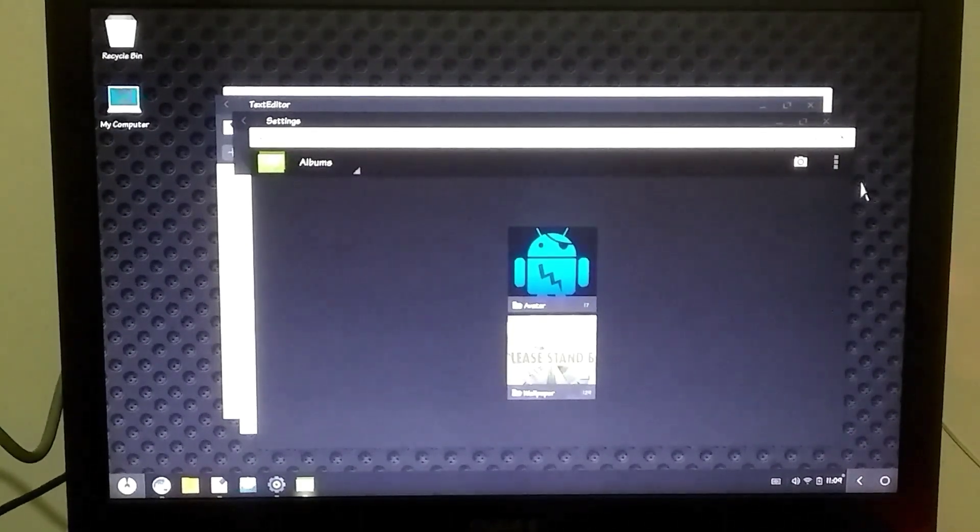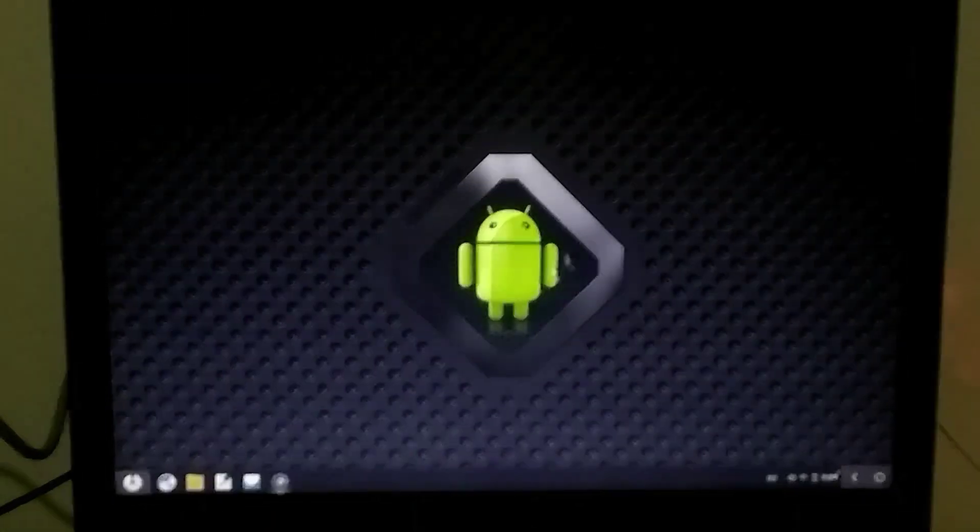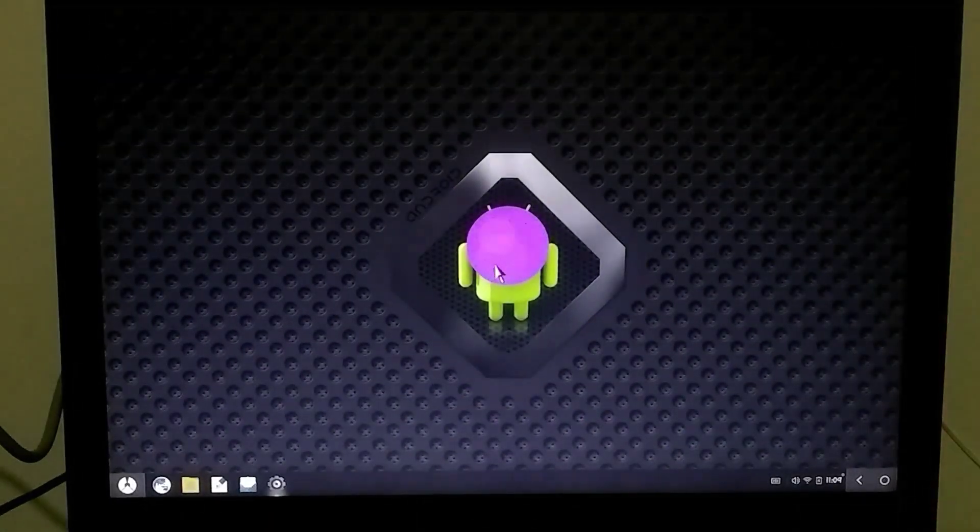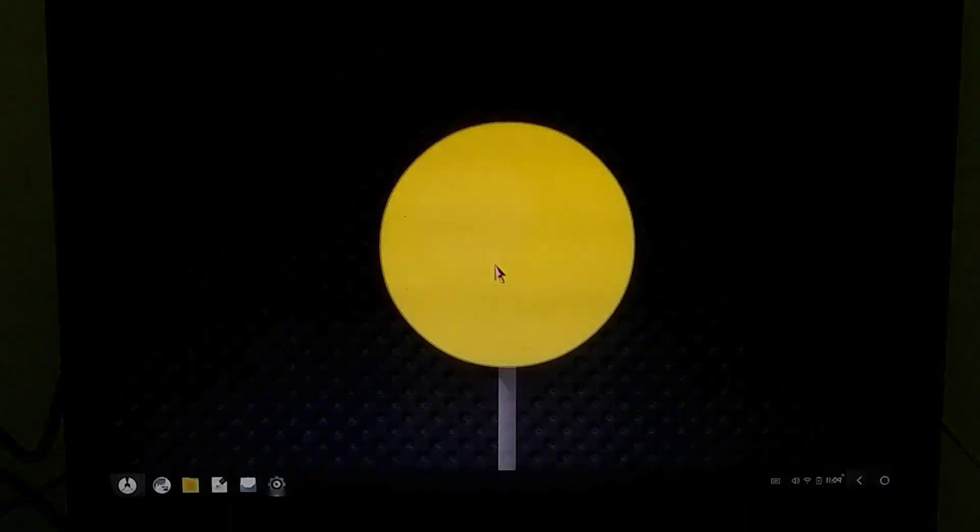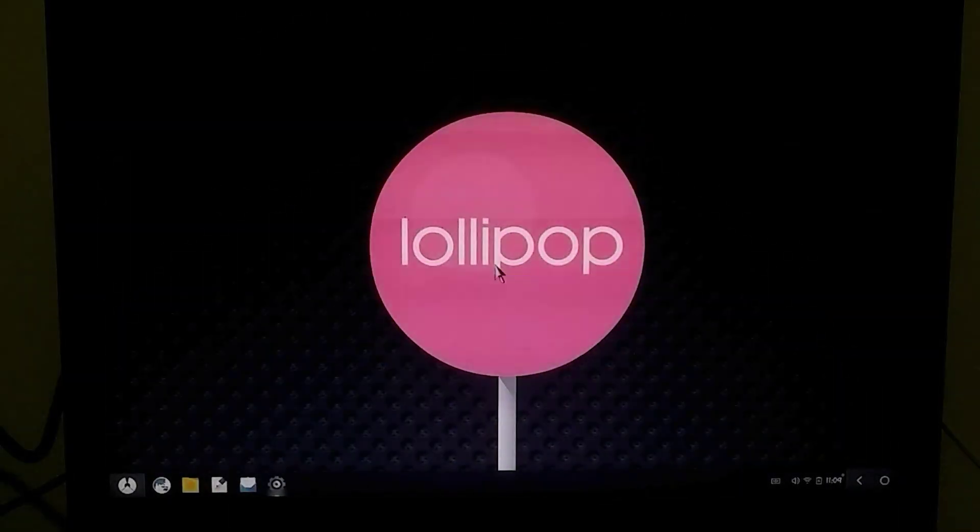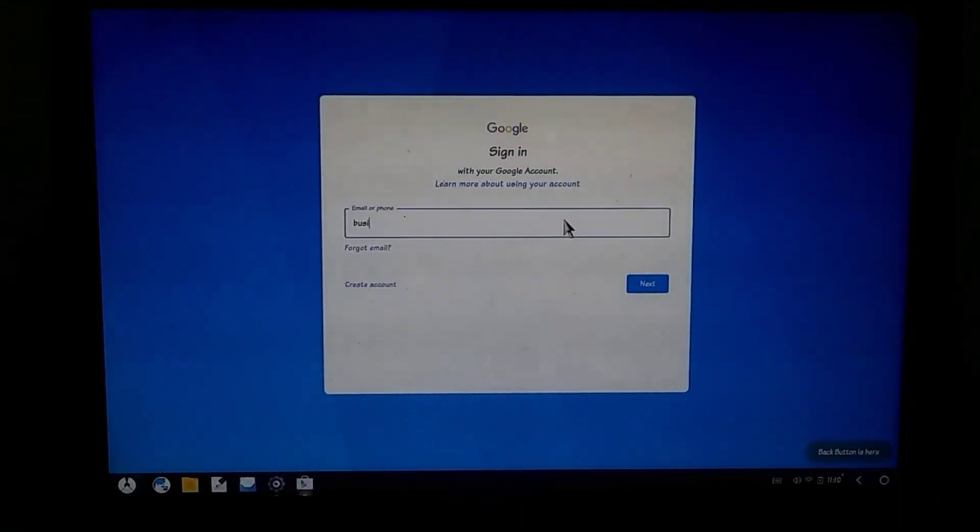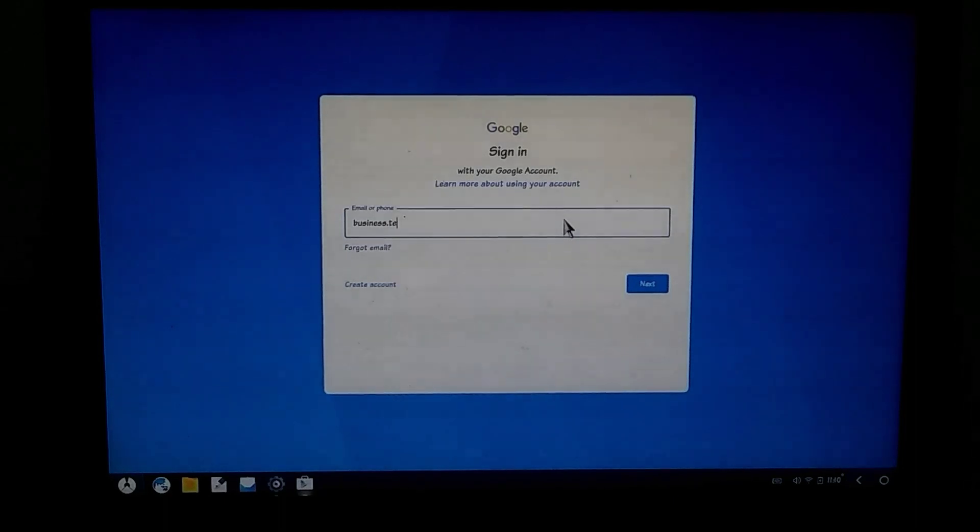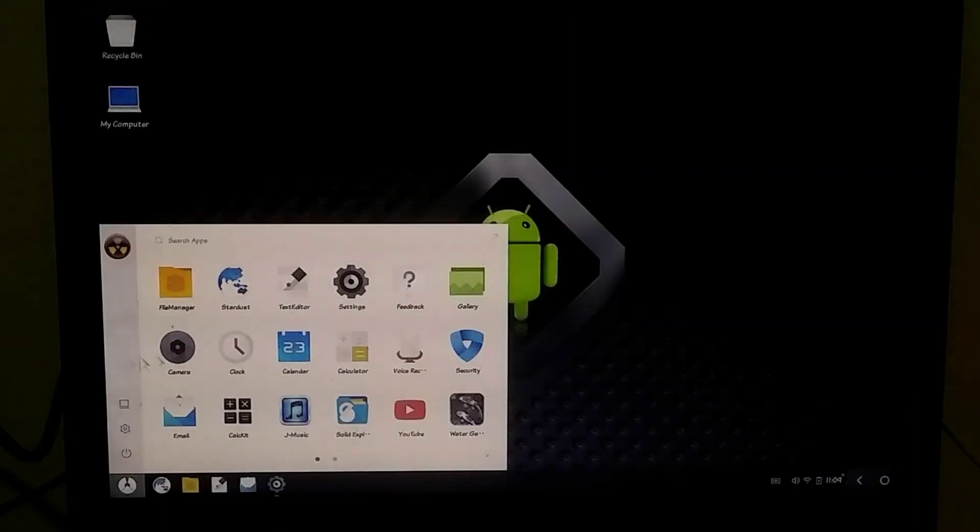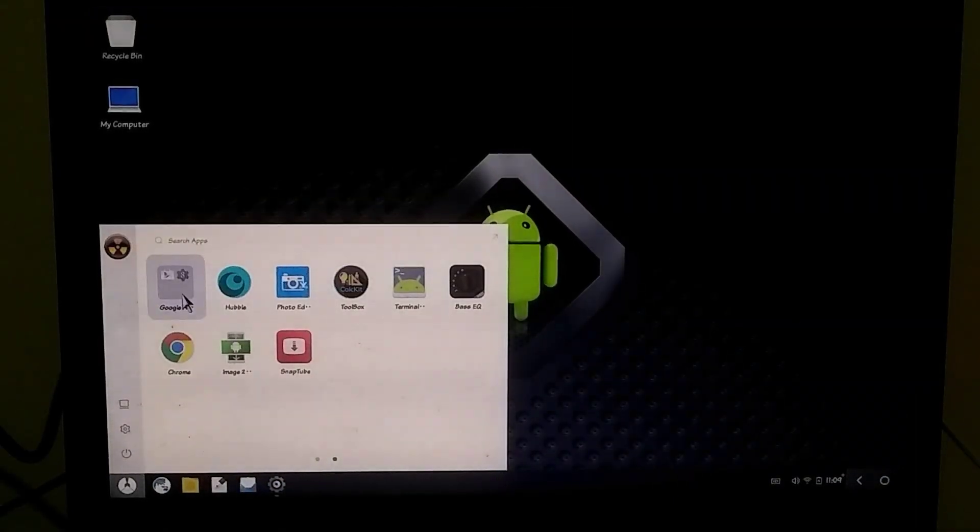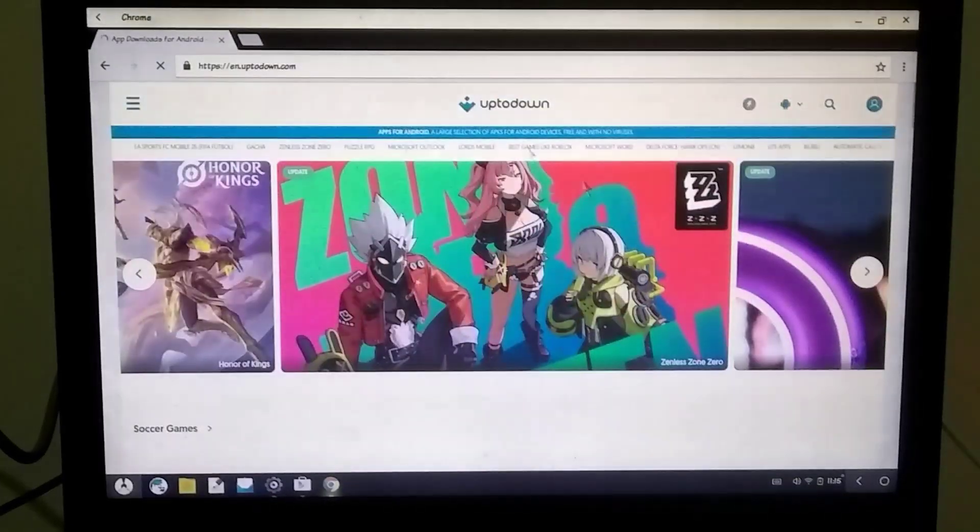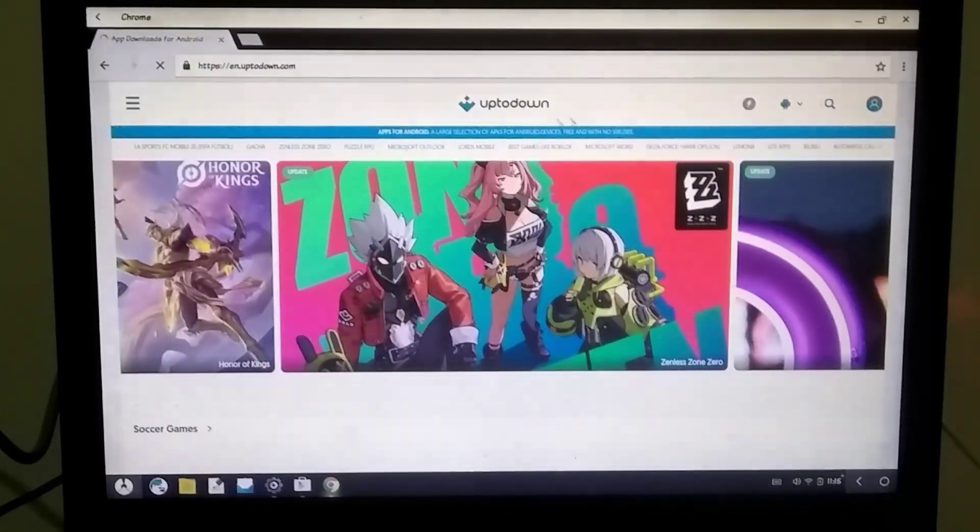First, let's talk about the Android version. You'll get Android 5 on this OS, which is fully compatible with any low-end PC. Additionally, this OS provides full support for the Play Store and you'll also find some extra apps pre-installed. You can even download games directly from the browser if you prefer.